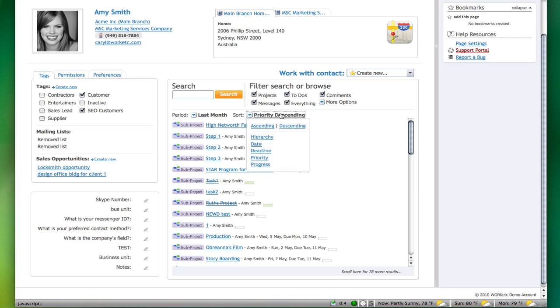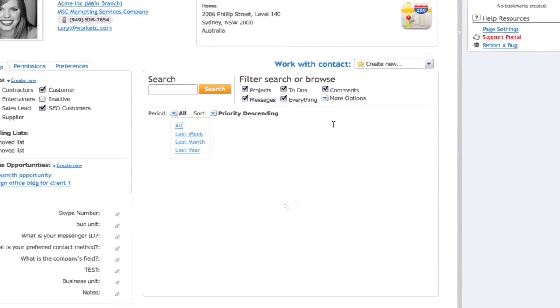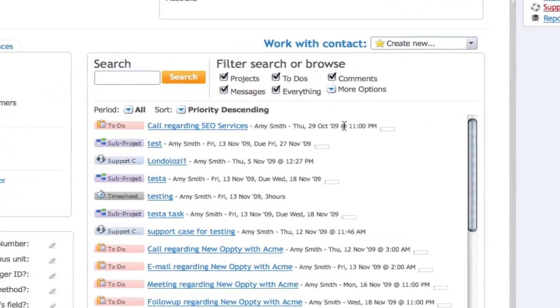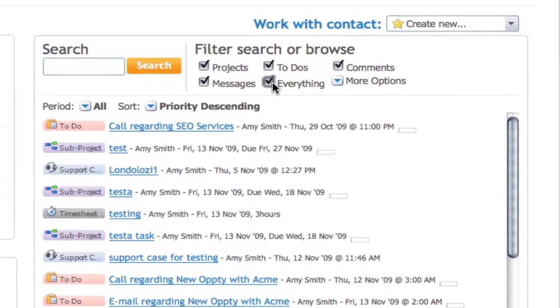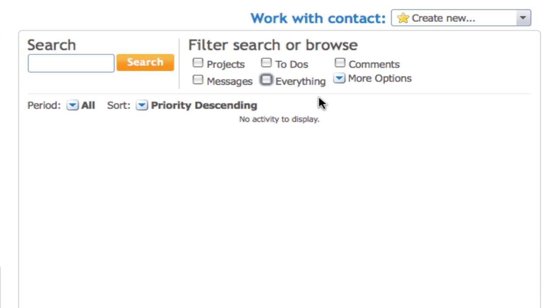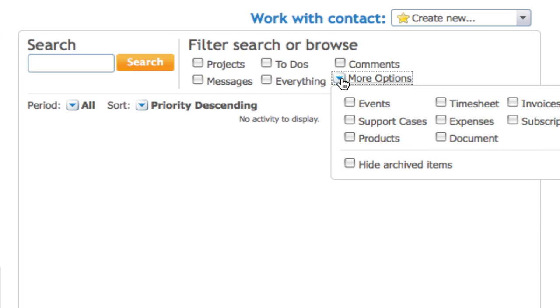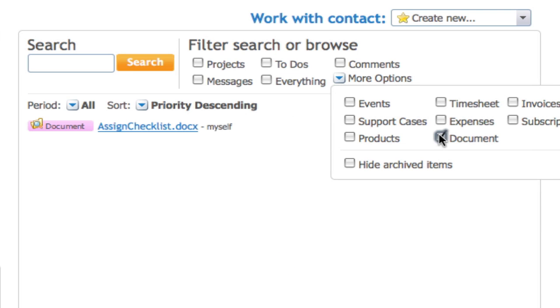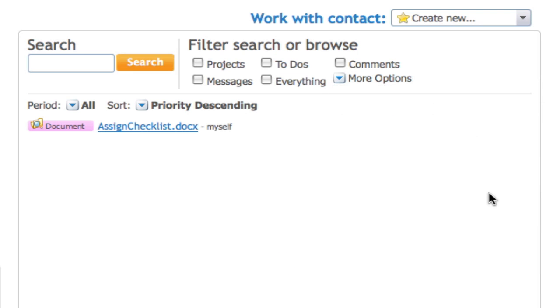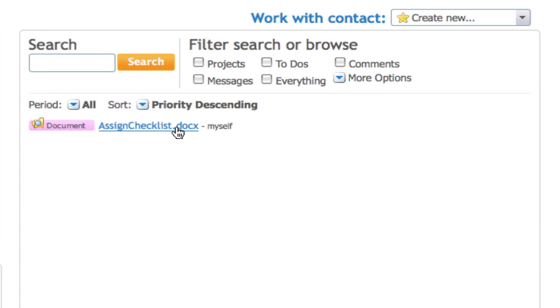You may also filter or browse contact history by activity. Simply select or deselect the relevant boxes to view or hide actions. Marking only document, for example, means that only documents related to a contact will appear.